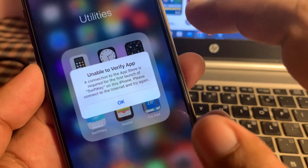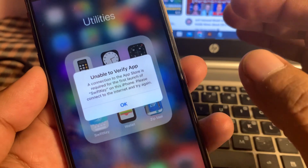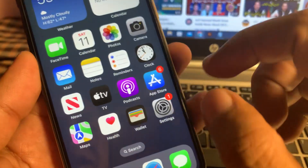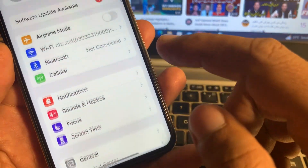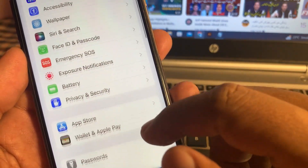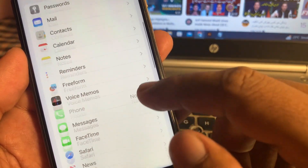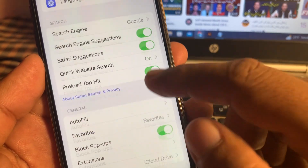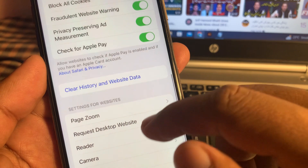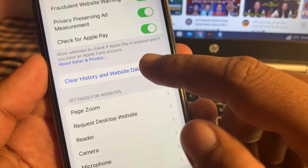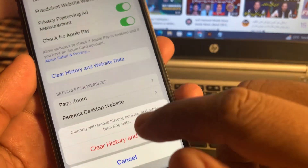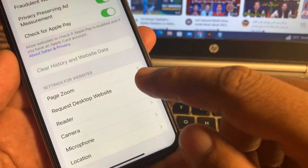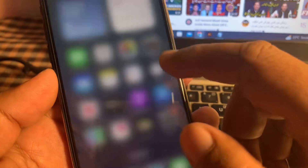First of all, close the page and open the Settings app in your iPhone. Scroll down and tap on Safari browser. Again scroll down and tap on 'Clear History and Website Data' and clear it.